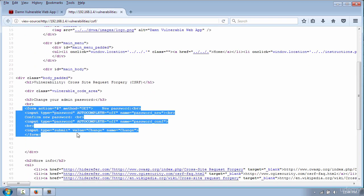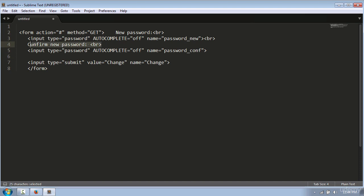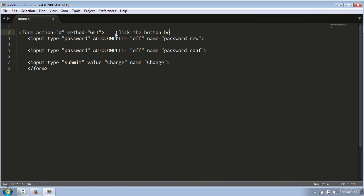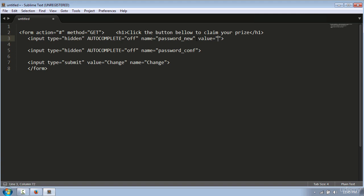Copy this form right here and then paste the content into a text file. To make the code cleaner, I will remove the BR tag and change the message to 'click the button below to claim your prize,' using the h1 tag. Then change the input type in the password field to hidden.